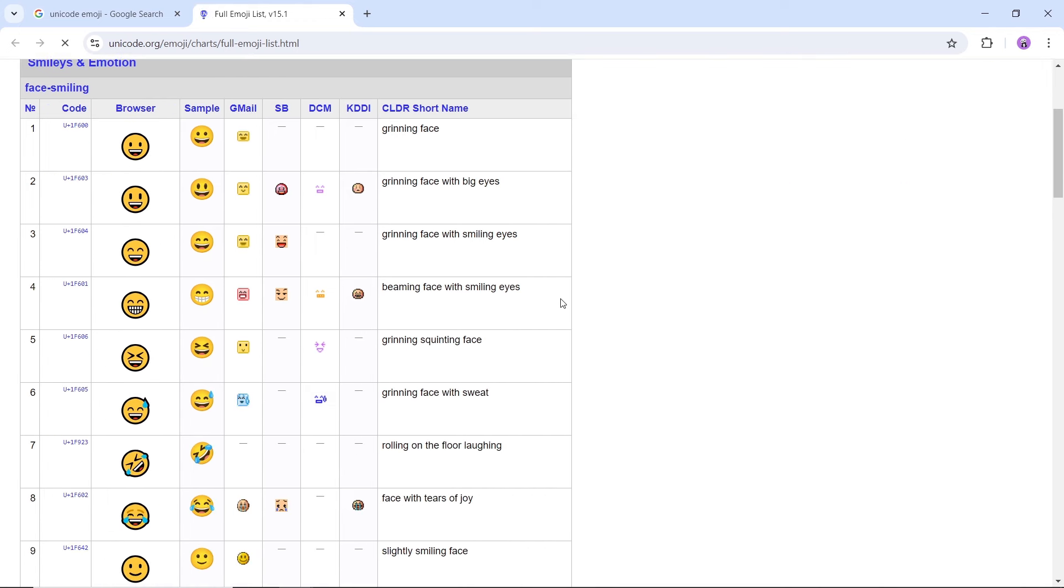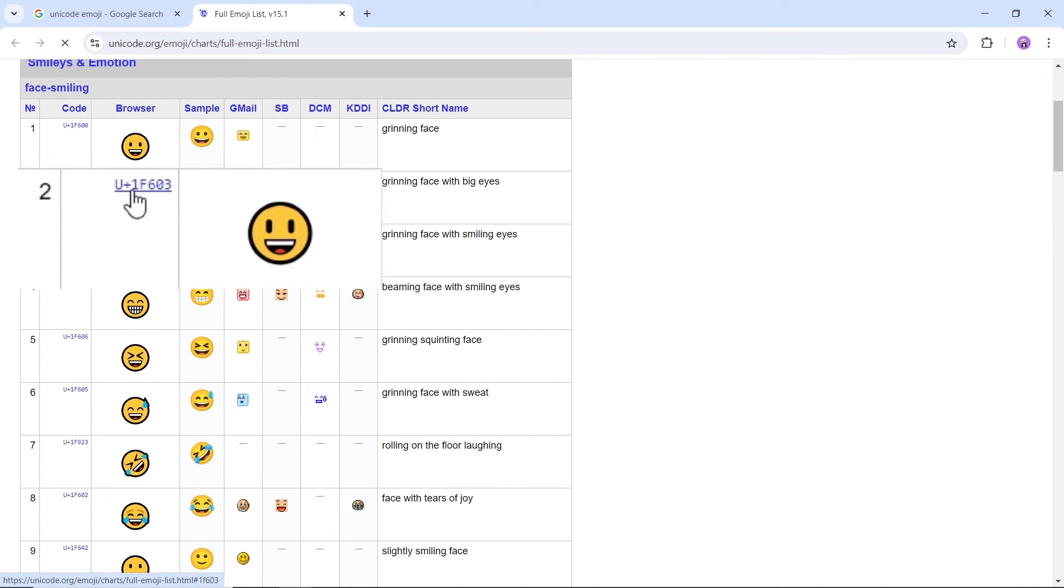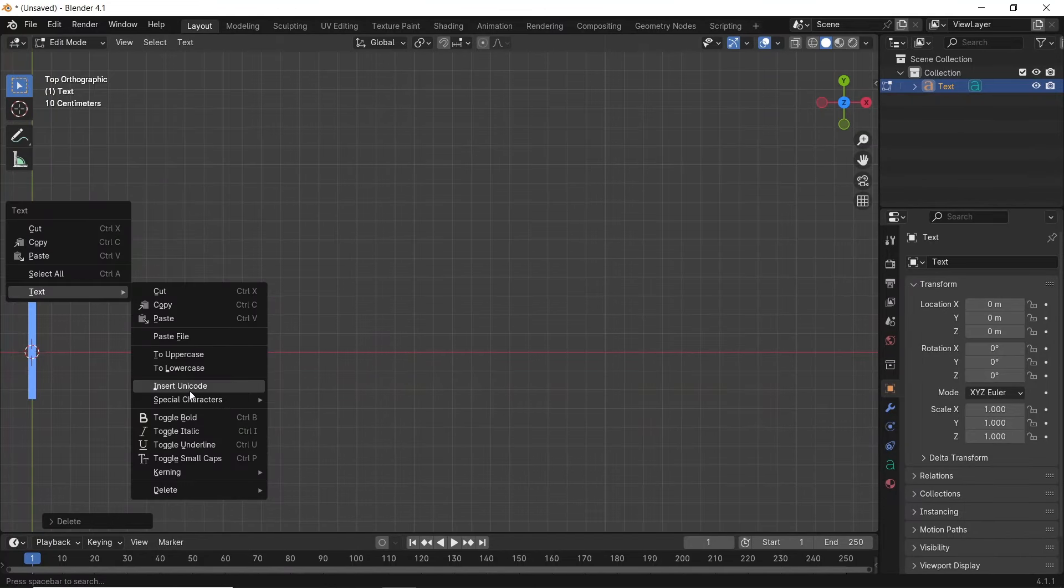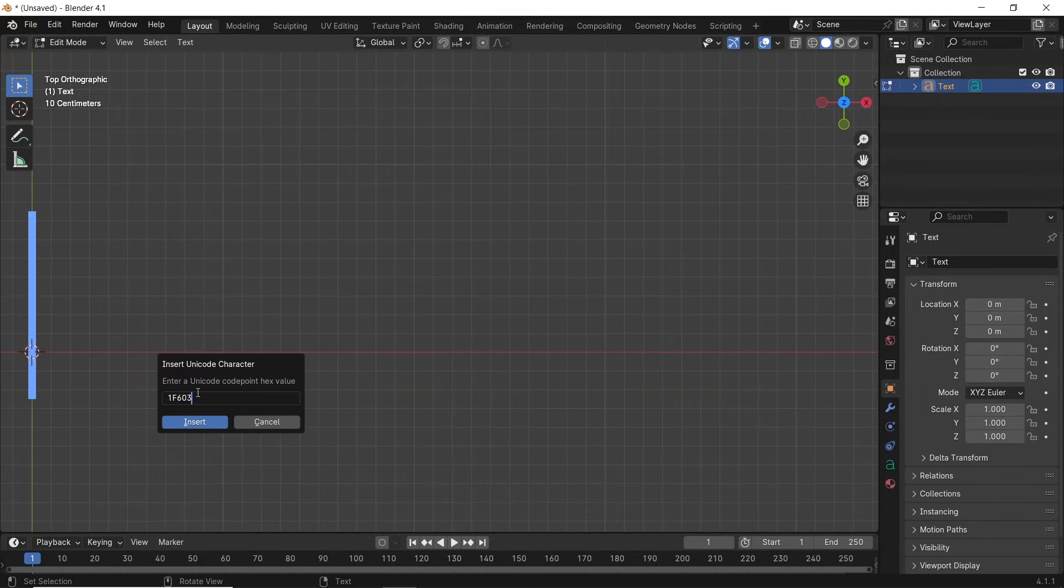Some sites do put a U-plus before the code. You don't need to copy that, so pick one and copy the last codes, then paste it in a Blender text, and hit Insert.